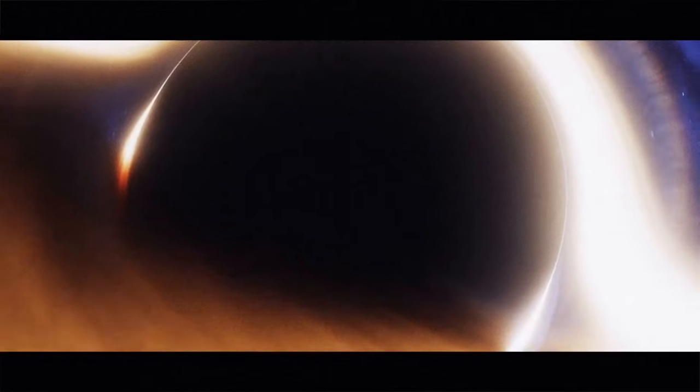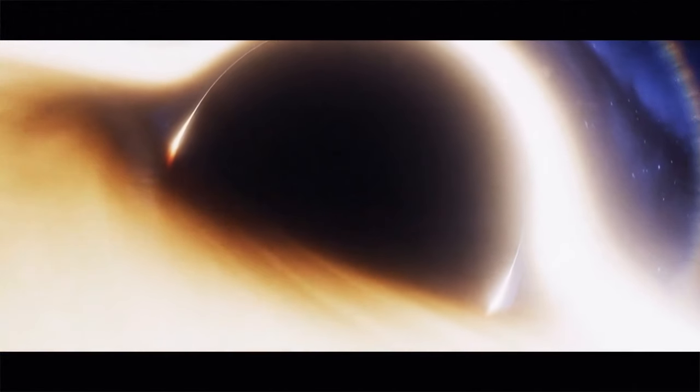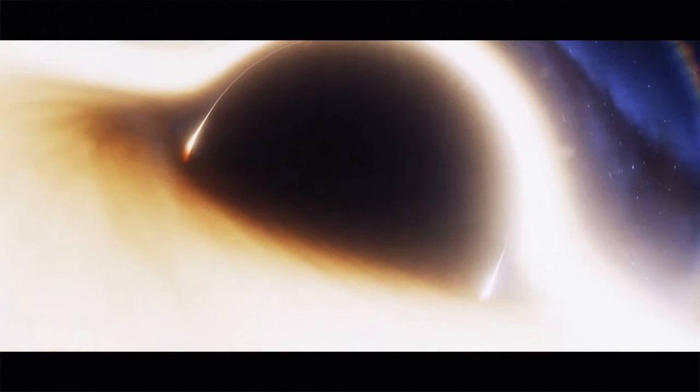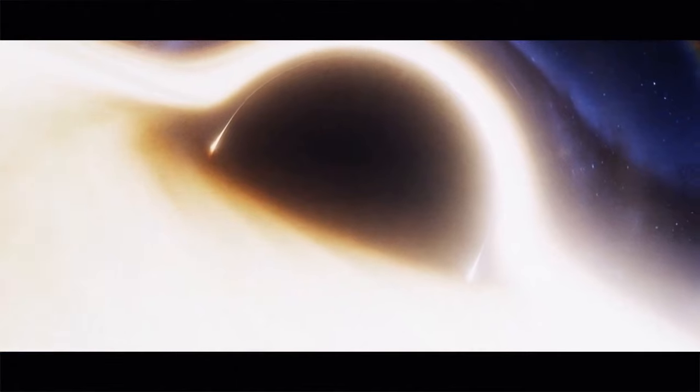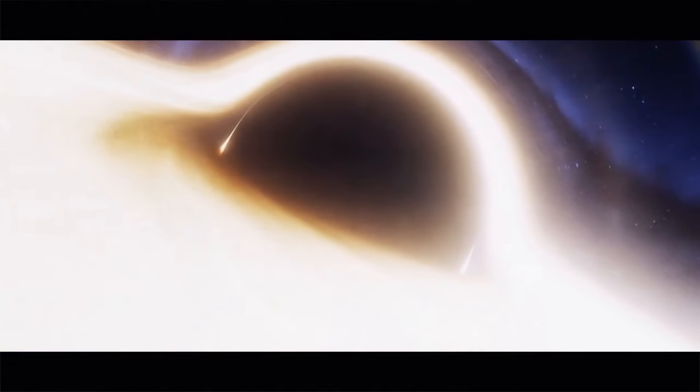There's a supermassive black hole 250 million light-years away from us. It hums the deepest sound ever detected from any object in the universe. It's 57 octaves lower than the middle C on your piano. That's one quadrillion times deeper than what we can hear.